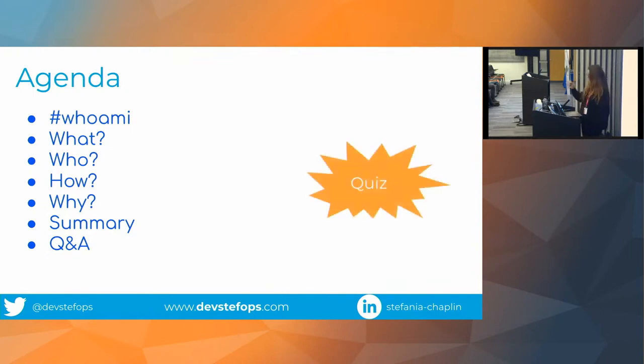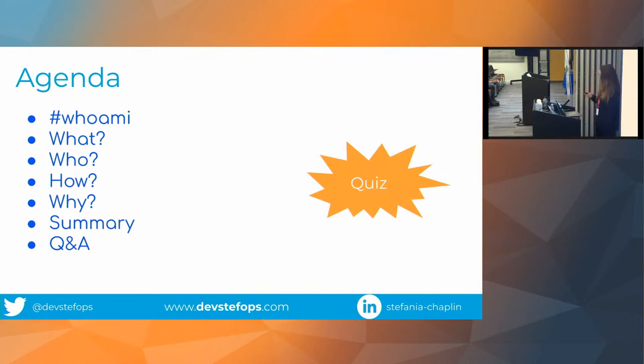We don't have a mic to hand around, so instead, maybe think of the answer, and then I'll tell you the answer.